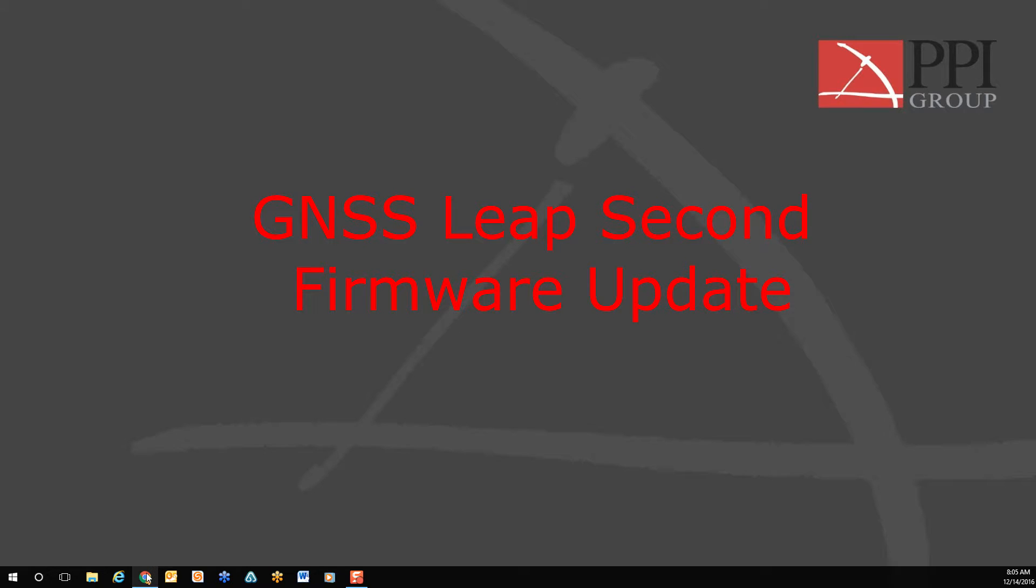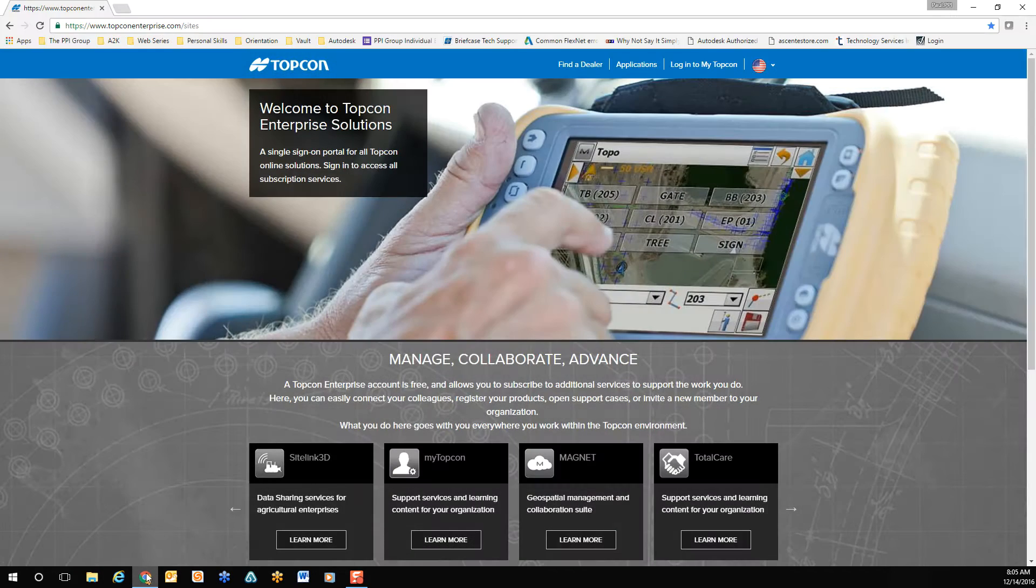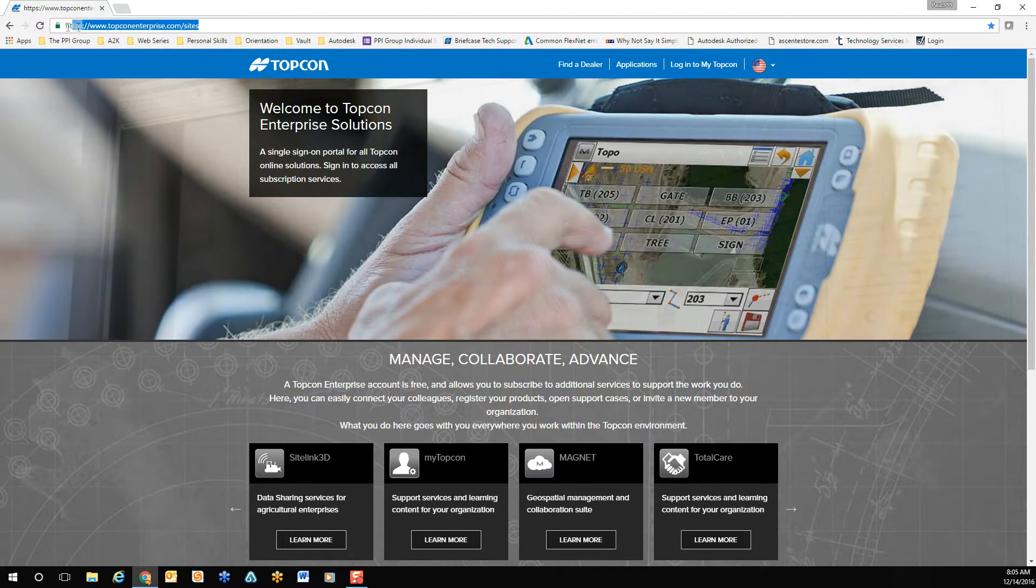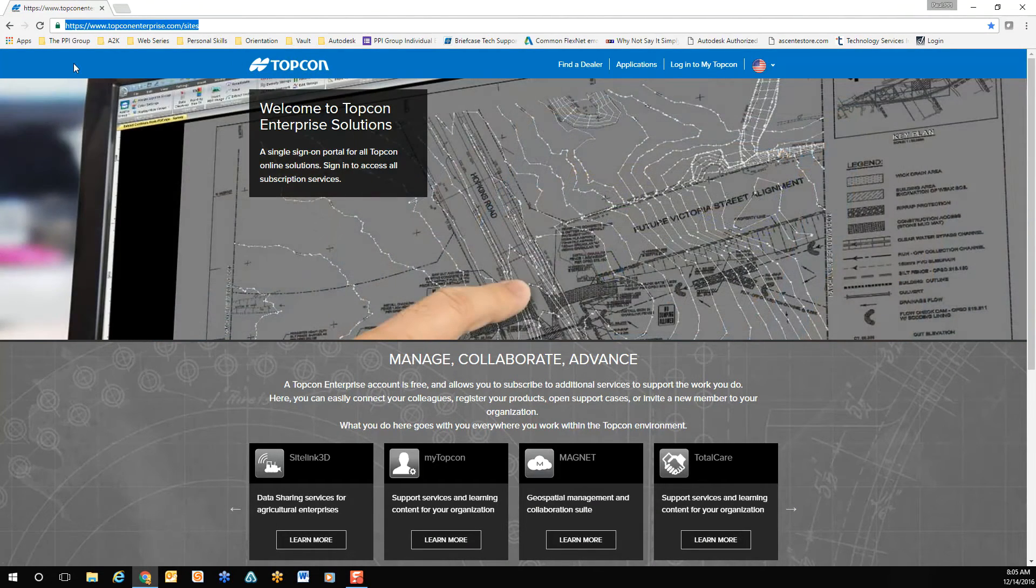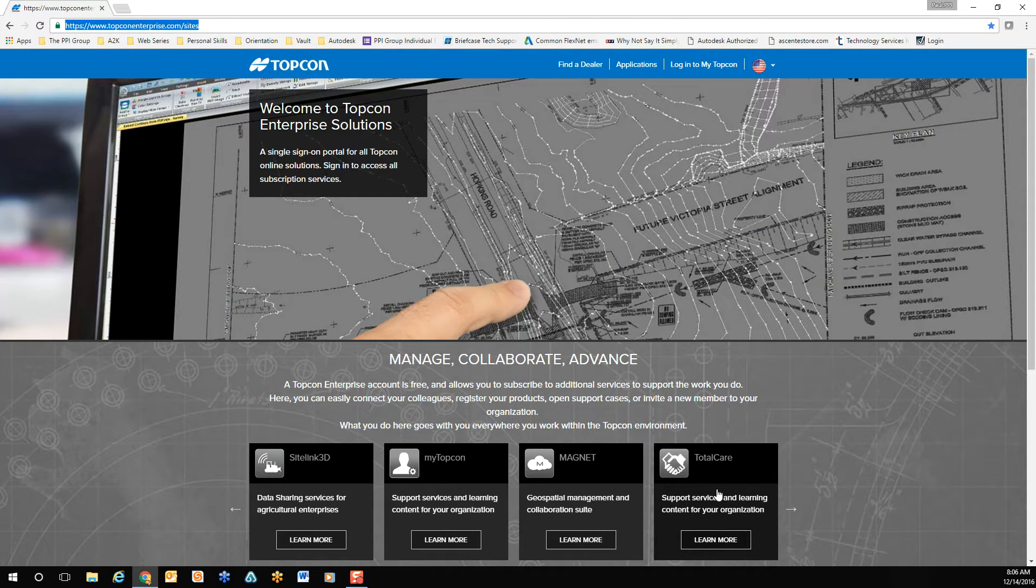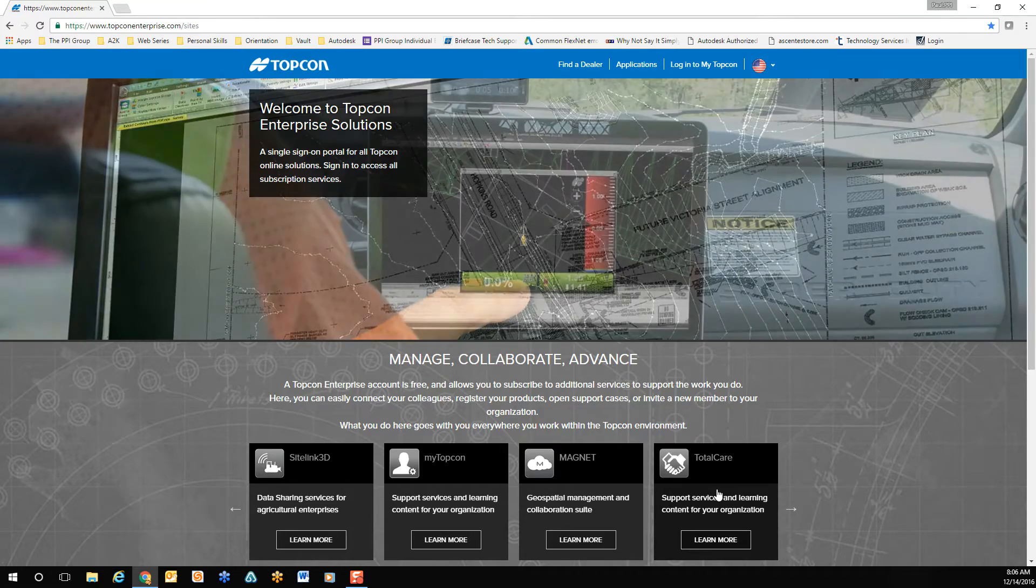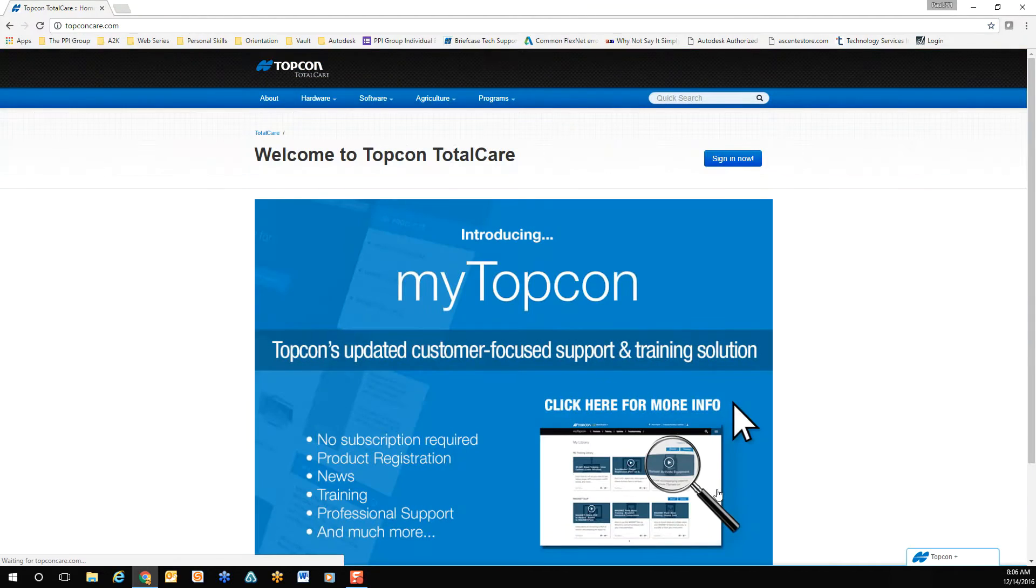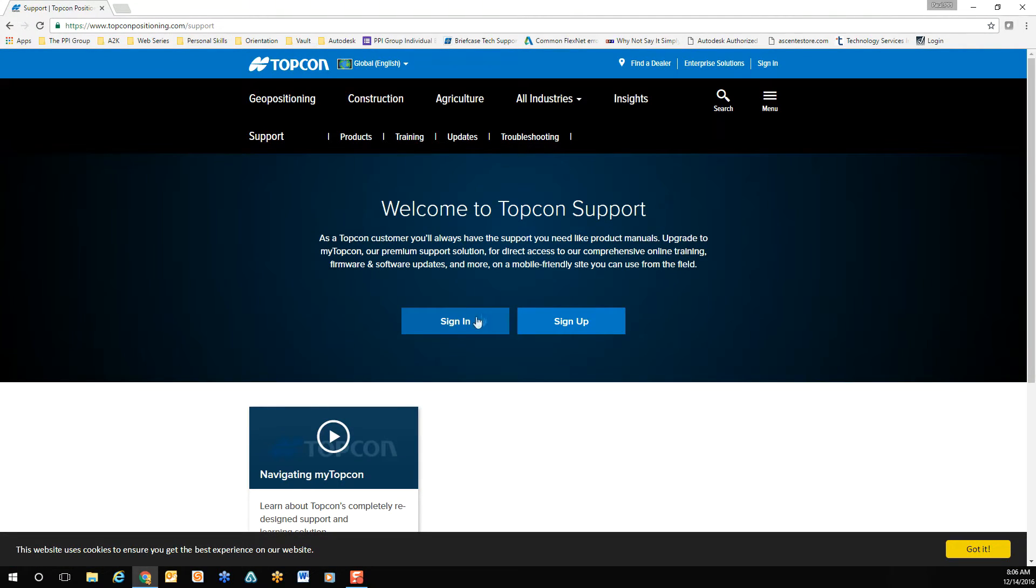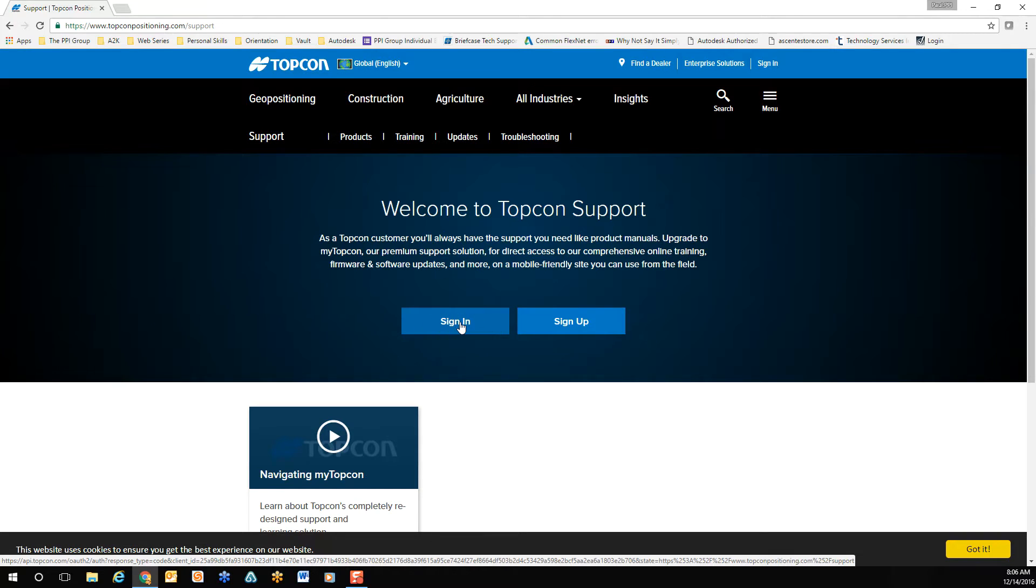To locate the firmware update for your GNSS receiver, log in to your Topcon Enterprise account. Once you've selected the Enterprise account, go to My Topcon and select the big blue square, followed by Sign In.